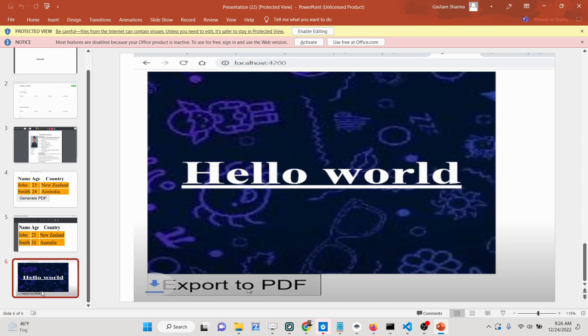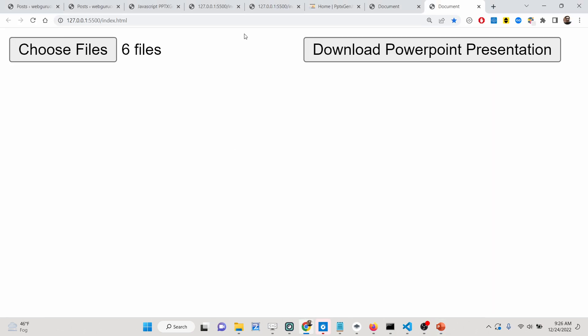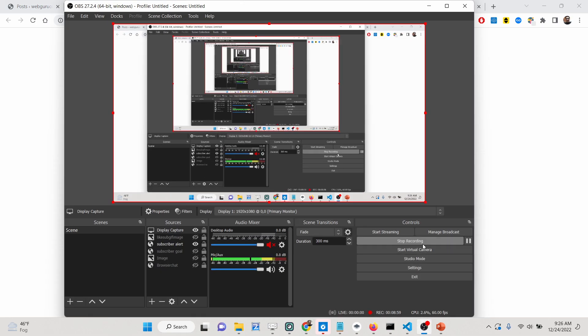I have given all the source code in the description of this video. Please hit the like button, subscribe to the channel, and I will see you in the next video.